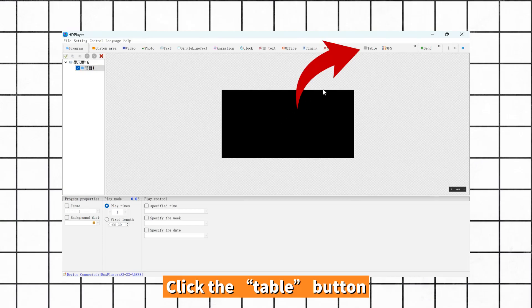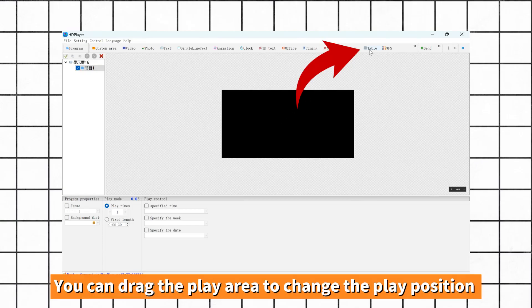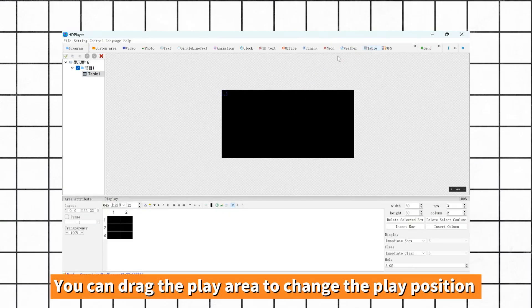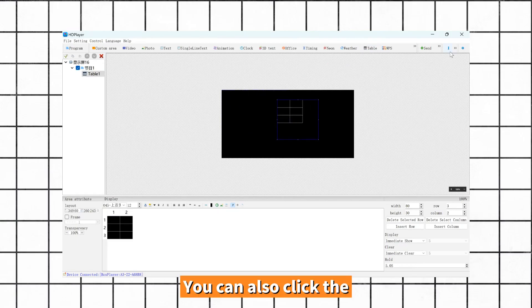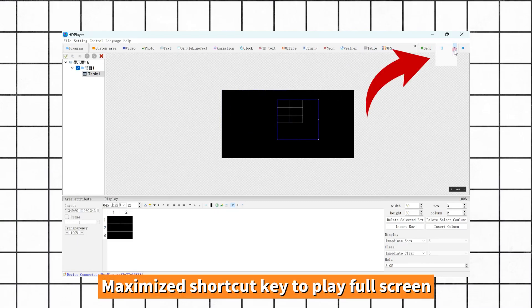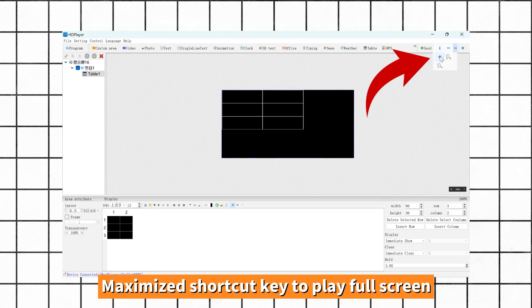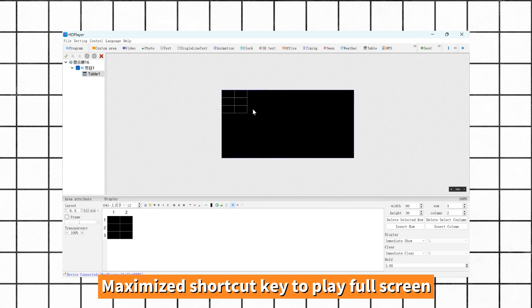Click the table button. You can drag the play area to change the play position. You can also click the maximize shortcut key to play full screen.